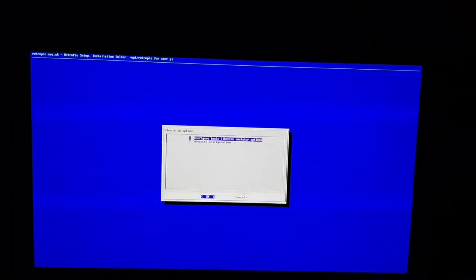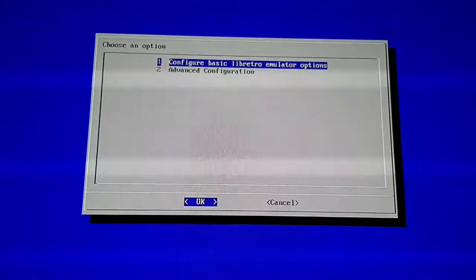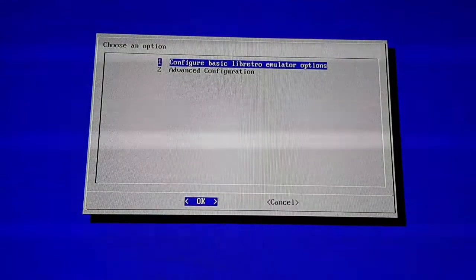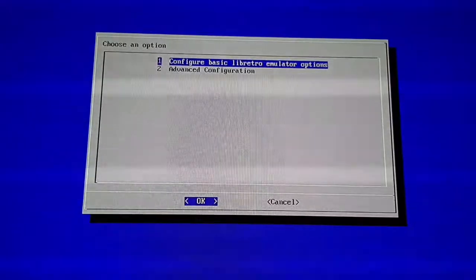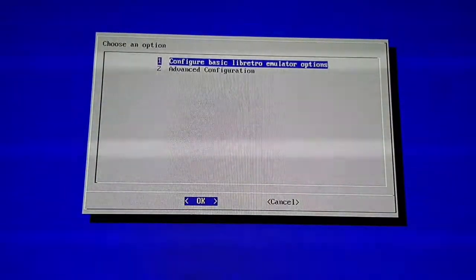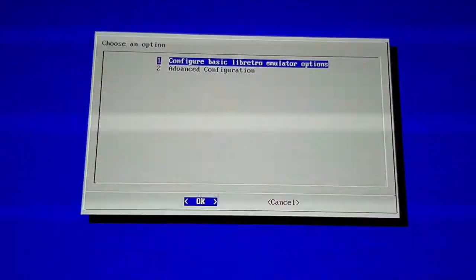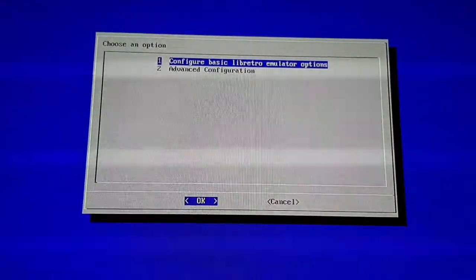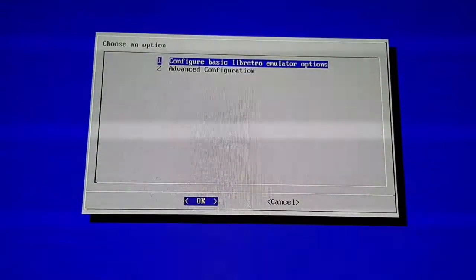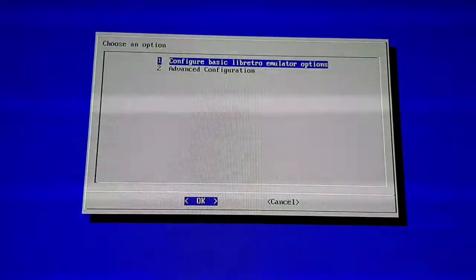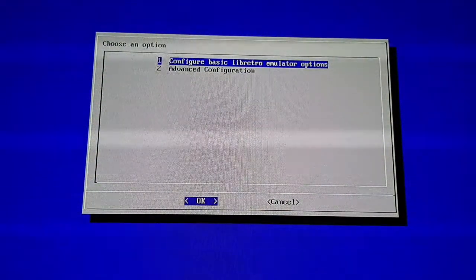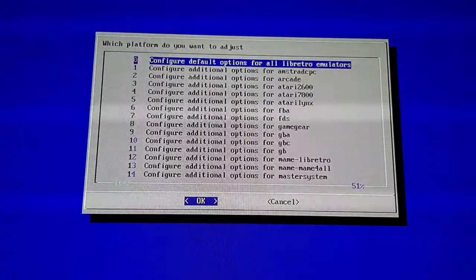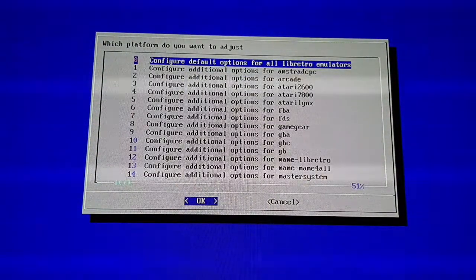I'm just going to zoom in now because it's a bit high res, so it's hard to see. Once you're in this menu, you want to choose option number one, which is configure basic libretro emulator options. You're going to be using your keyboard now, so click enter on that one.